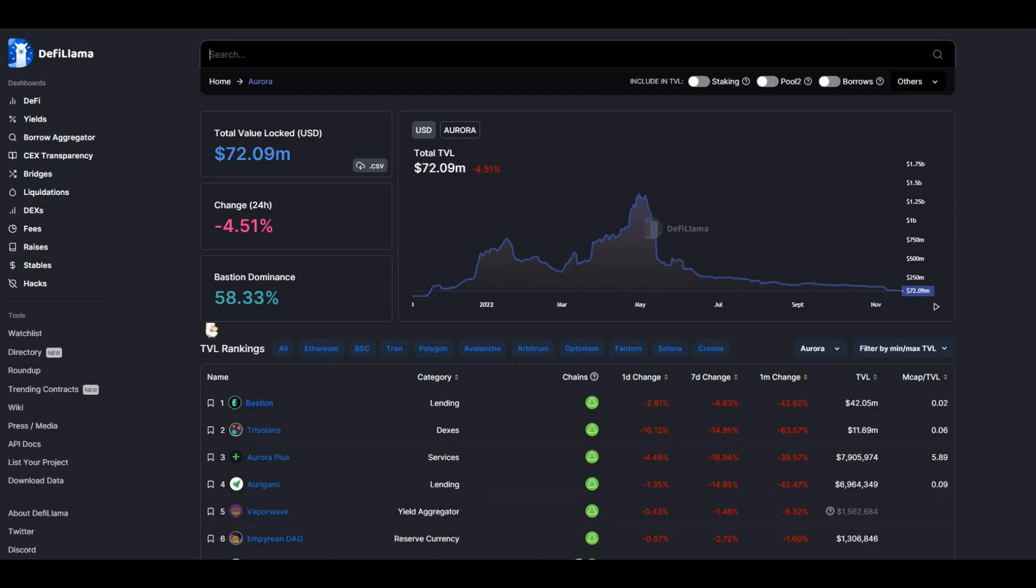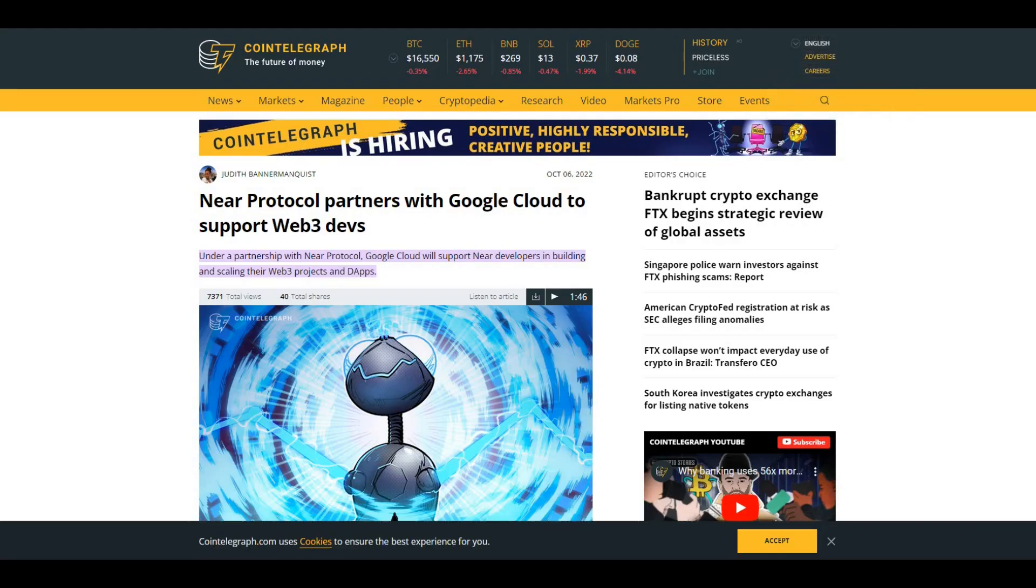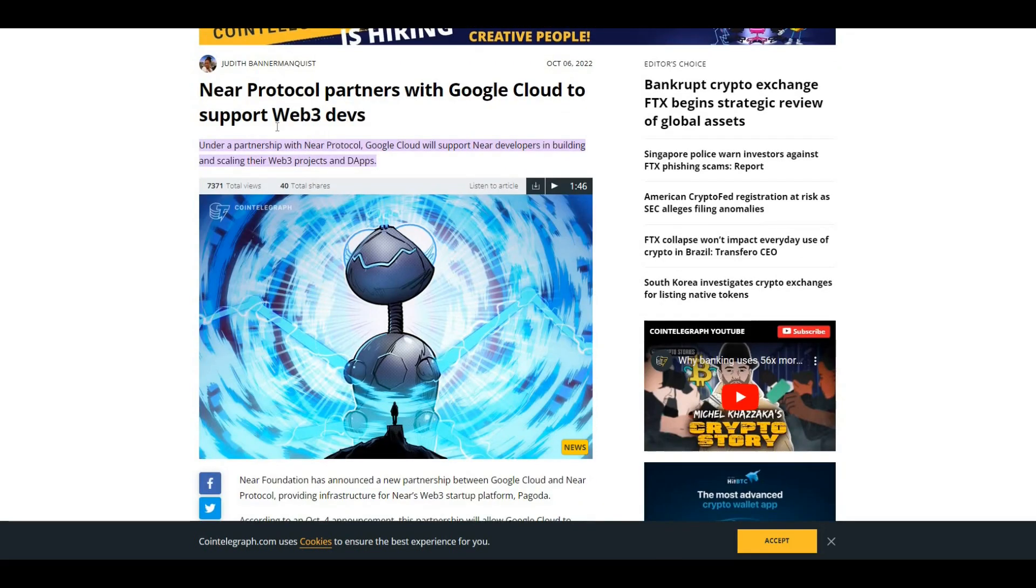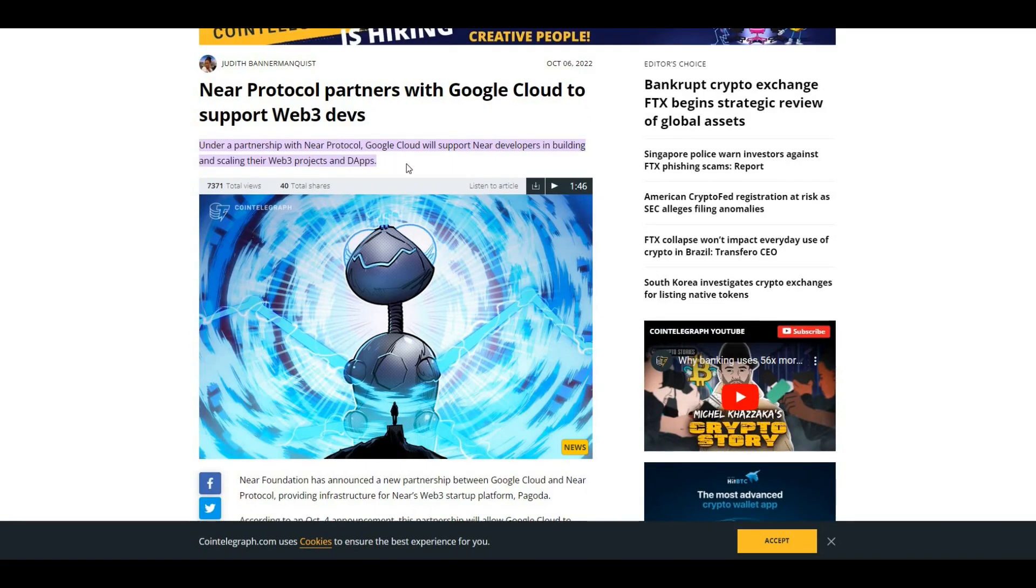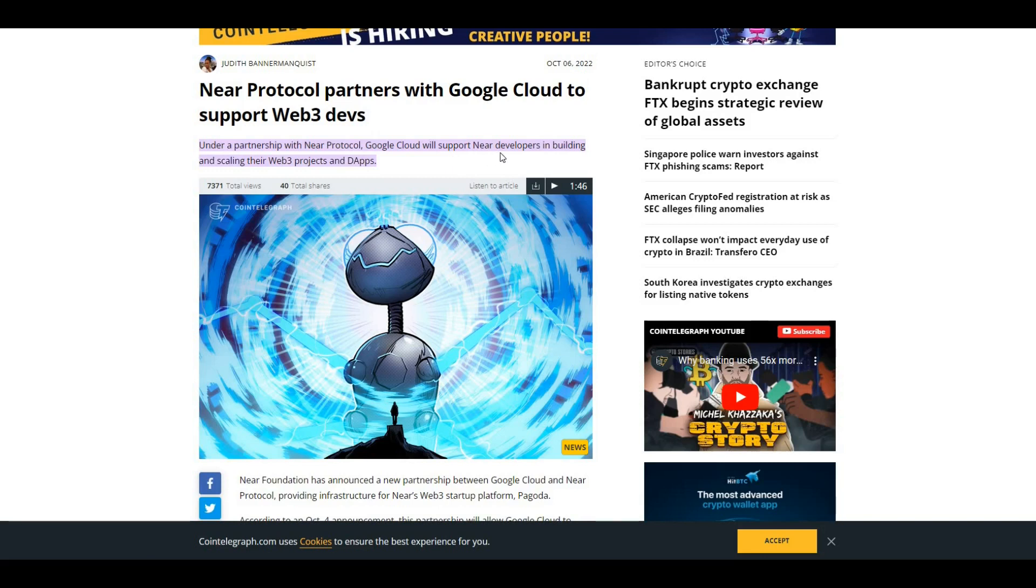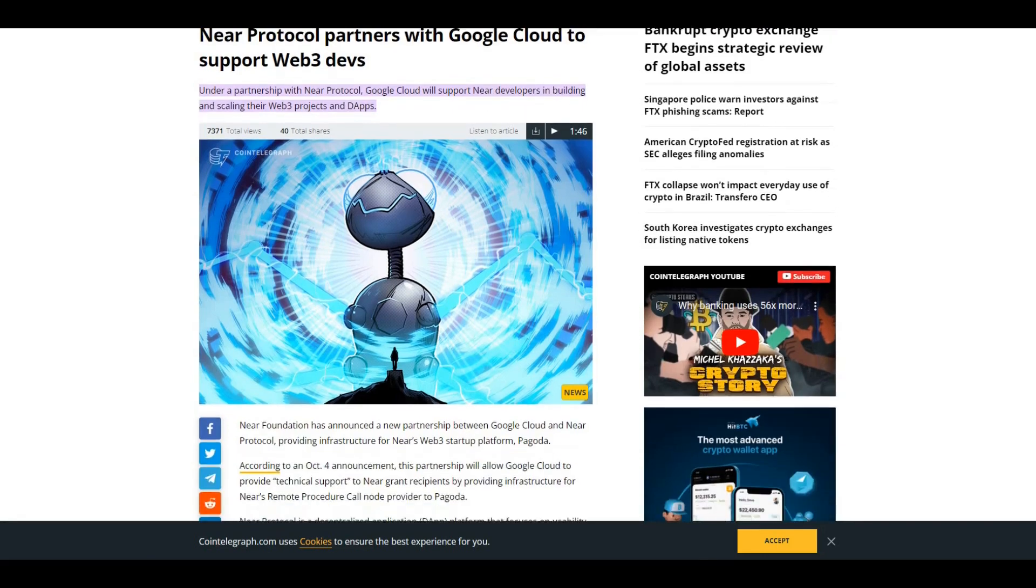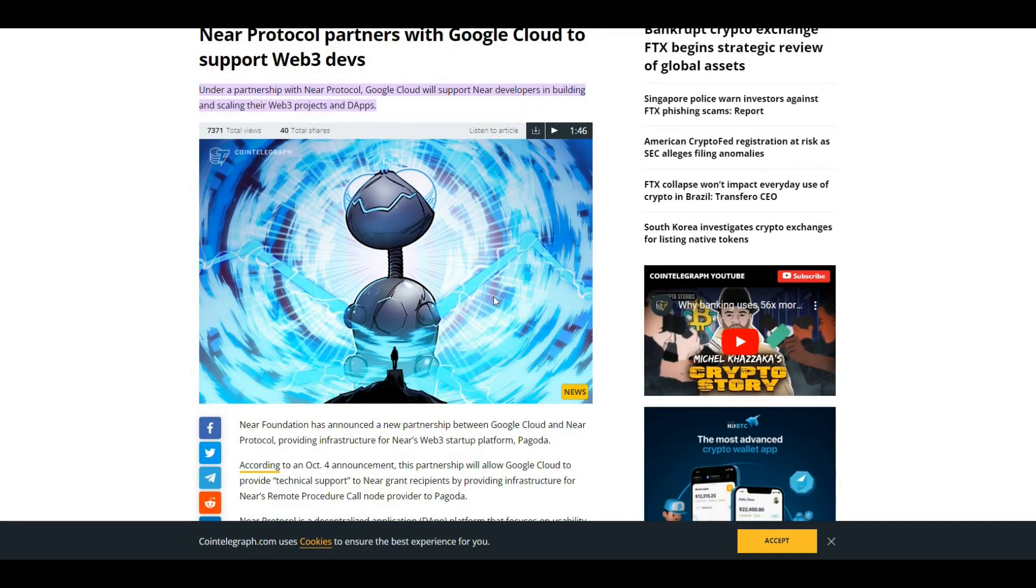A recent partnership - obviously this was in October when this came out - NEAR Protocol partners with Google Cloud to support Web3 devs. Massive partnership there from NEAR Protocol with Google Cloud. It's around supporting NEAR developers in building and scaling their Web3 projects and obviously their decentralized apps as well.